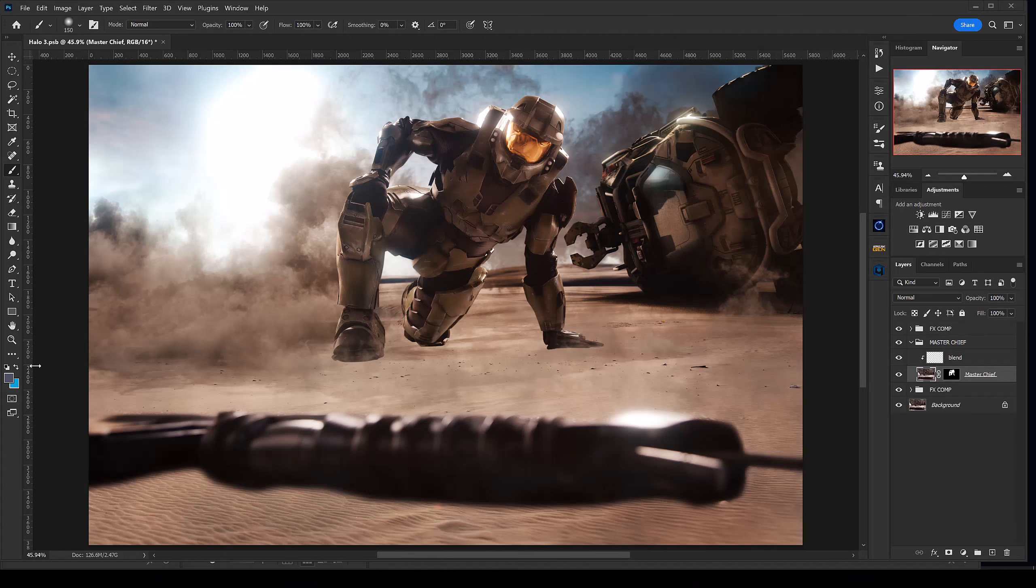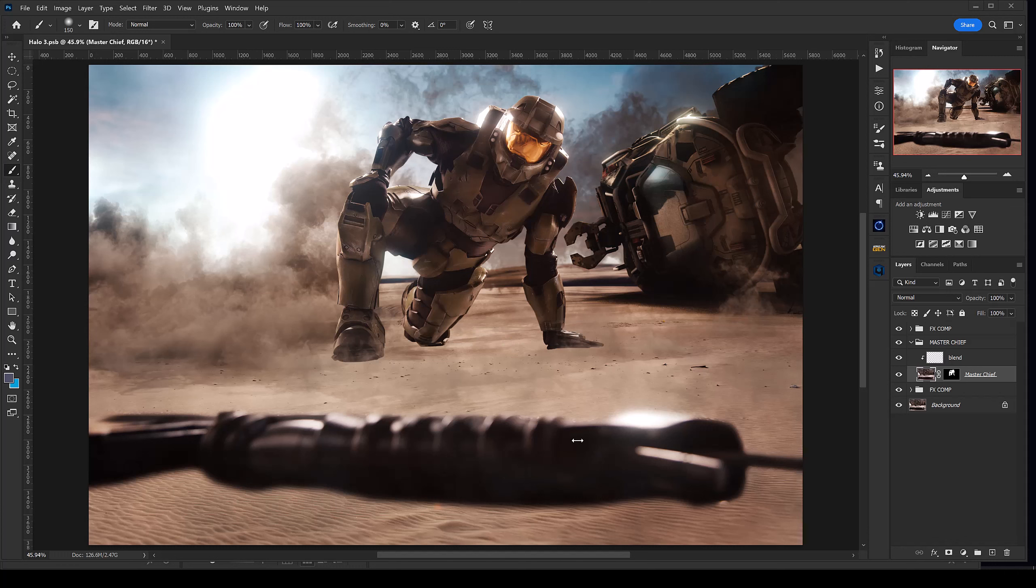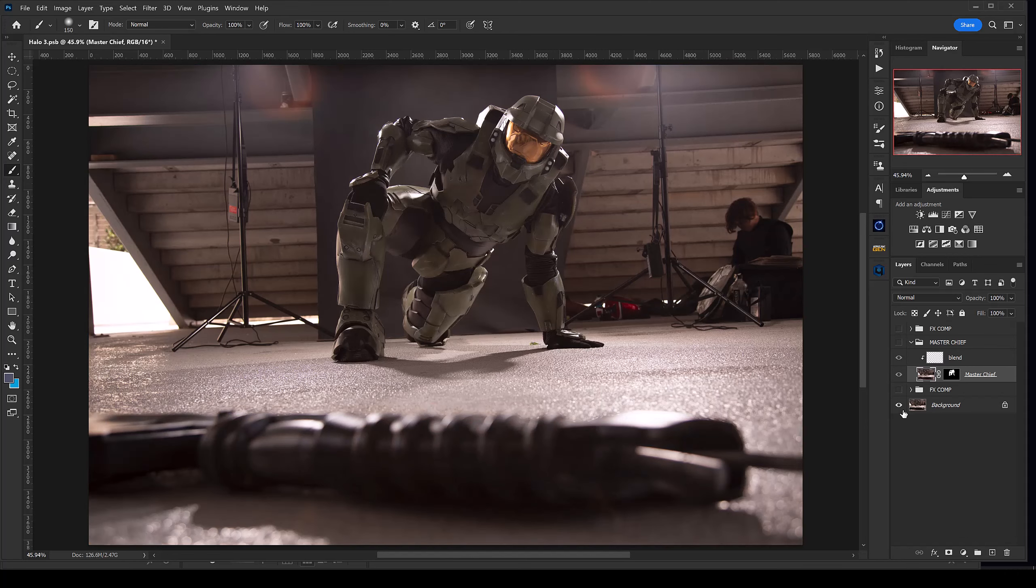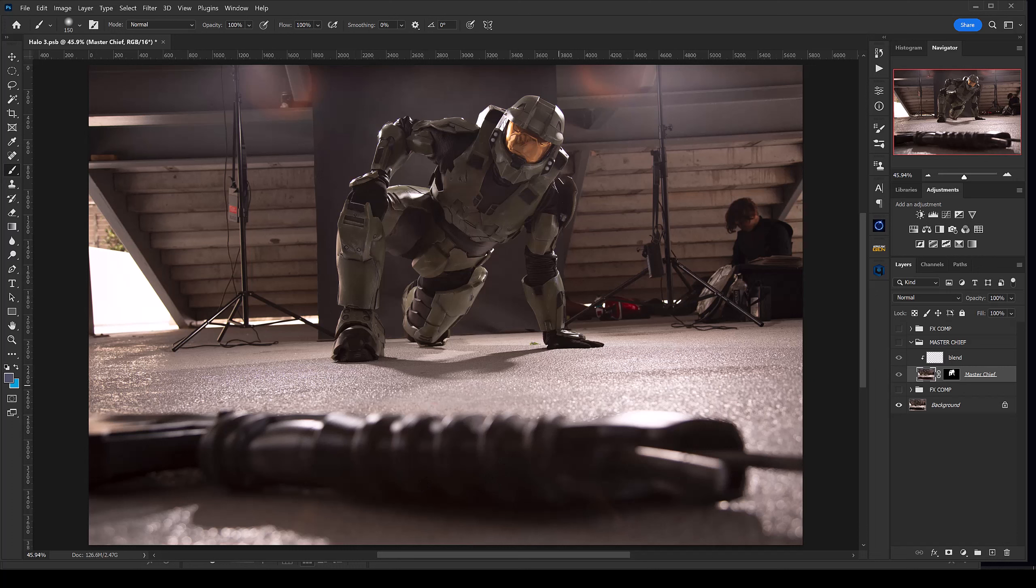Here we are in Photoshop. I've got my Master Chief here and his gun in the foreground, and right now they have no shadow. We want to bring that shadow from the original image back into this comp. I'm going to turn off these layers so we can look at the original image, and you see these shadows right here on the floor. These are the shadows we want to bring into the image.